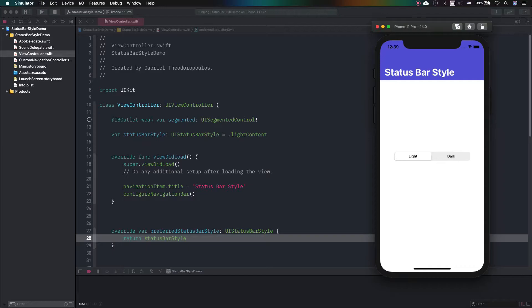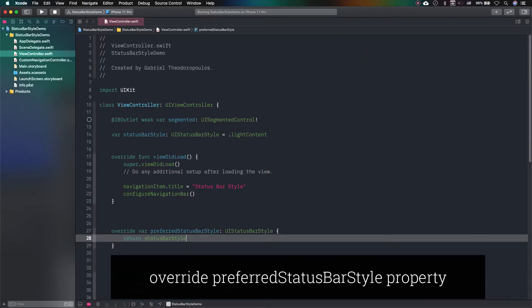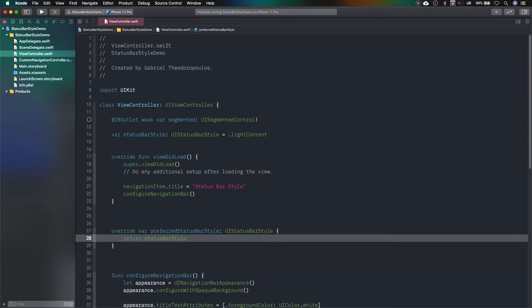In fact, the solution to make it work is rather simple. All we have to do is to subclass the UI navigation controller class and override the exact same property that I showed you before. There, we can return the status bar style we want.